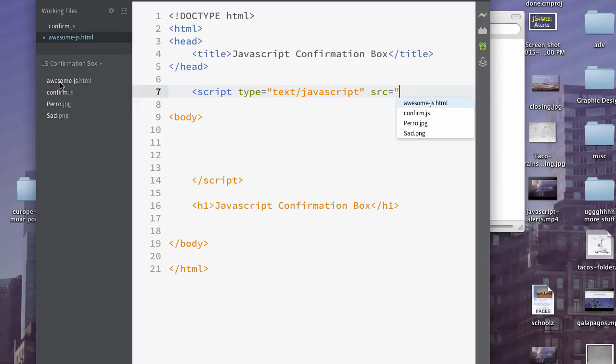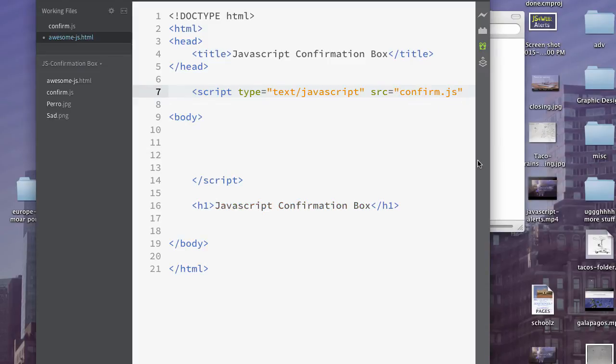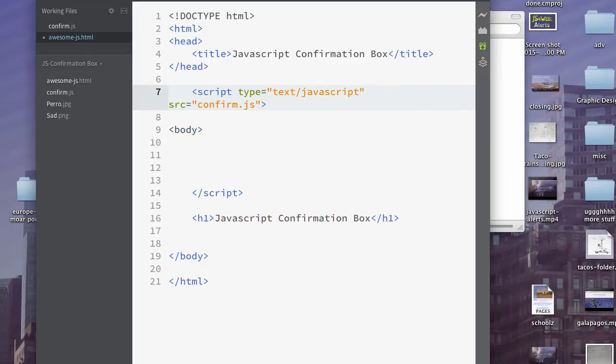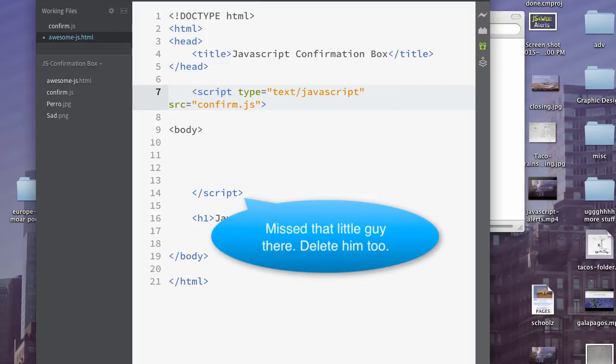Since we opened the folder, it knows to look in the folder and it can see it already, so I don't have to type it in. Don't have to worry about typos or forgetting the name of it. So we'll close that, and we'll close the tag. And if we save it, let's see if it worked.